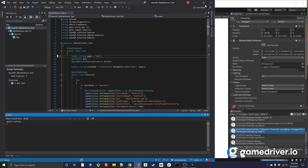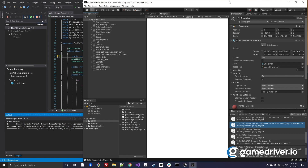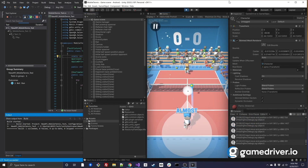GameDriver 2.0 allows you to run tests against the Unity Editor, standalone, and device, and test multiple clients simultaneously.